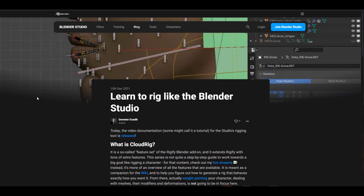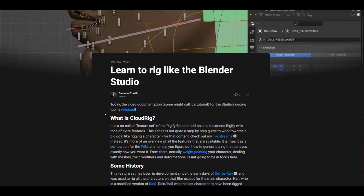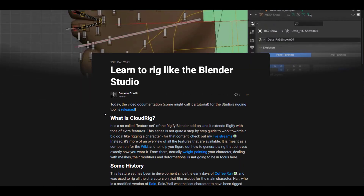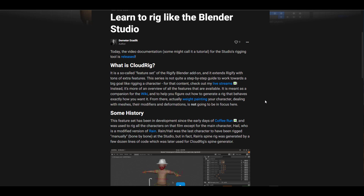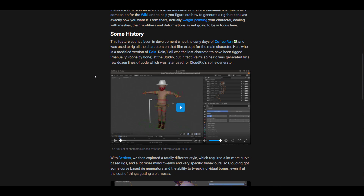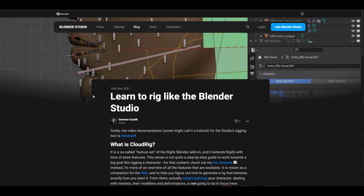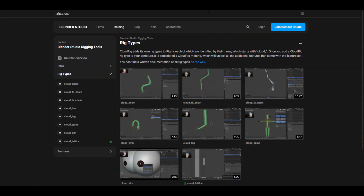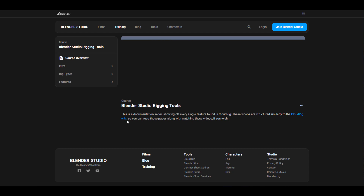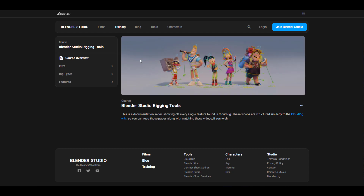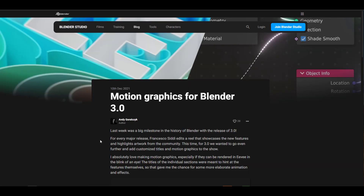The folks at Blender Studio have just announced the Blender Cloud Rig. This is essentially an extended set of features now available with the Blender Riggify add-on, and it looks pretty nice. They currently do weekly live streams explaining features, and if you're already a cloud member you'll get access. They also have a section with video documentation covering the intro, rig types, and features.